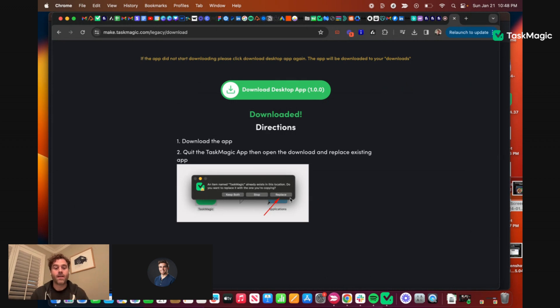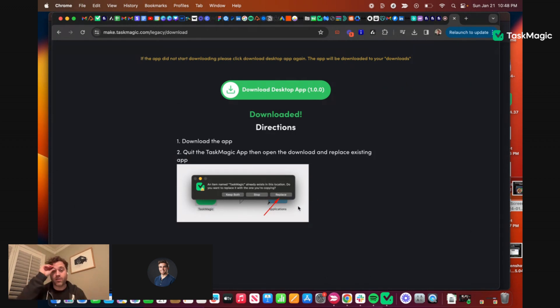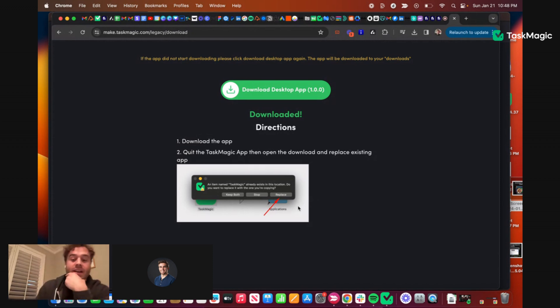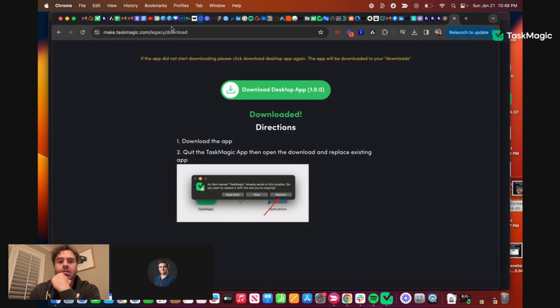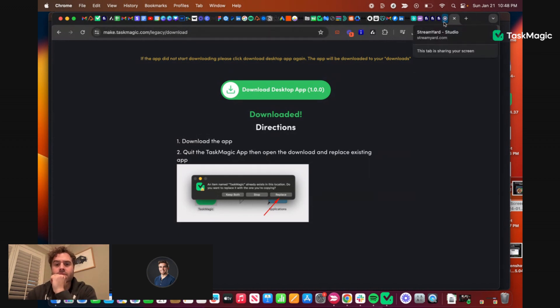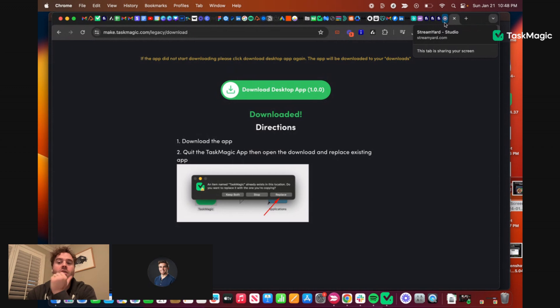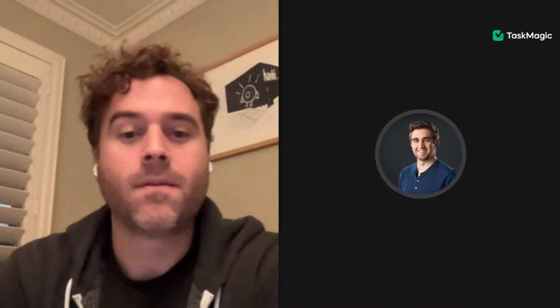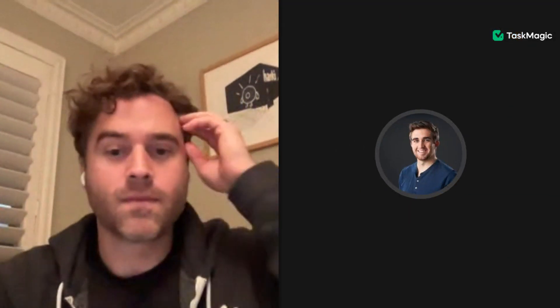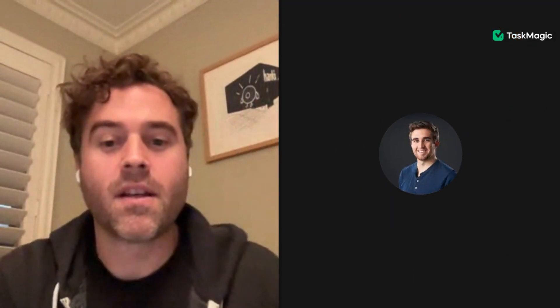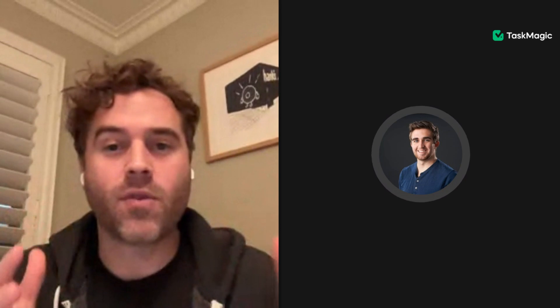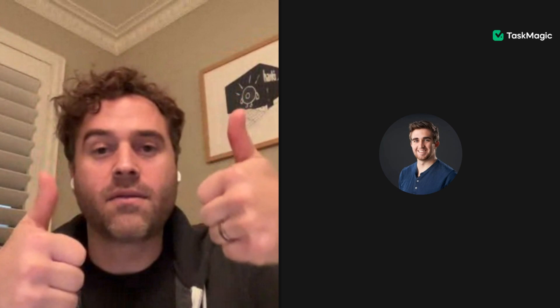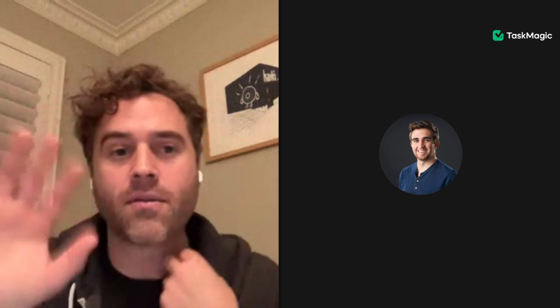You can also just delete the app and go to make.taskmedia.com/download, but whatever way works for you. You can just delete the app and re-download from the latest screen, either way. Awesome, thanks Kyle. Thanks everyone, let us know.